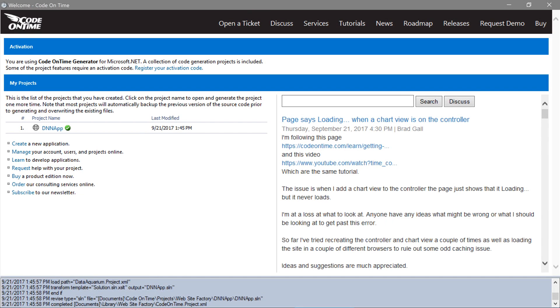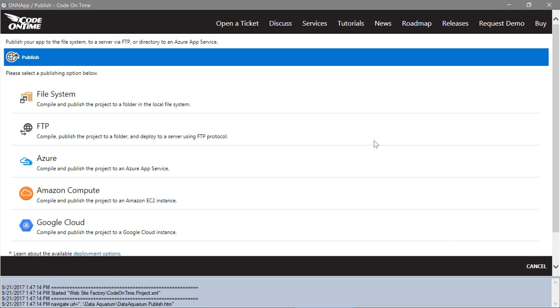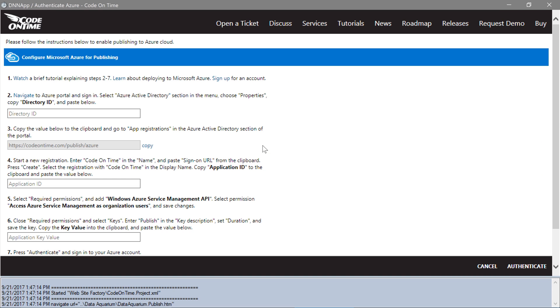Switch to the app generator. Click on the project name and press Publish. Select Azure. We will need to configure Azure to allow publishing from the app generator.